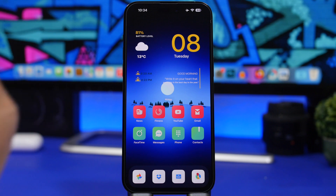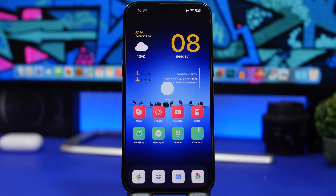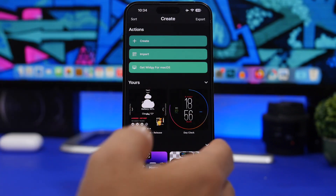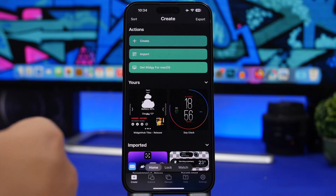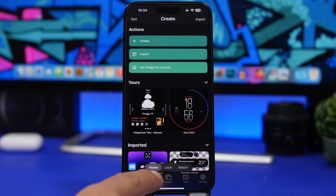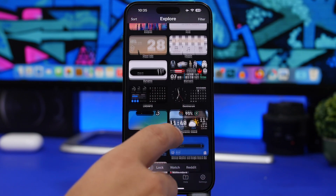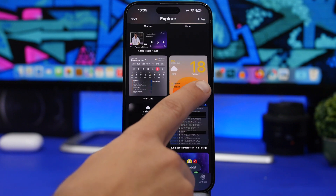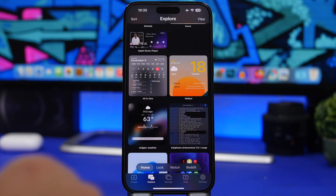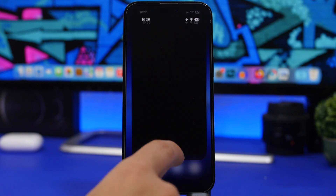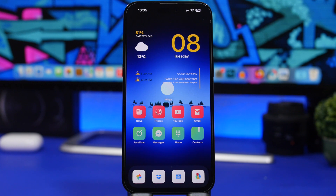Let's start from the top — first add the wallpaper, which will be linked in the description. Once you have the wallpaper added, you can go ahead and add the widget. The widget is from the app called Widgetsmith — go into the app, tap the Explore button, and you'll find the widget there. Scroll down and find that one — that's the widget we're using. Add it to Widgetsmith and then place it on your home screen. You'll notice it has a transparent look.